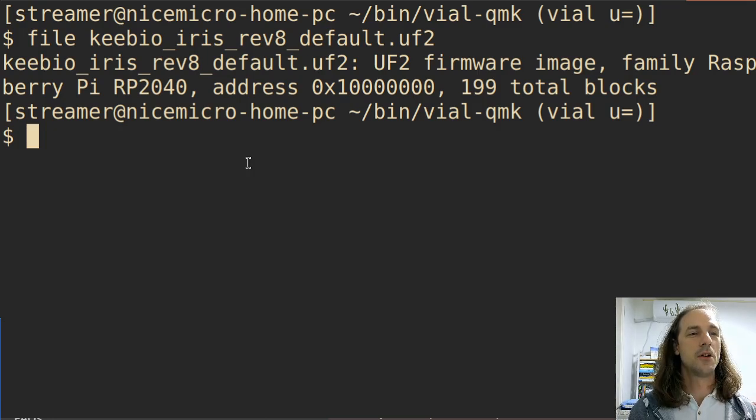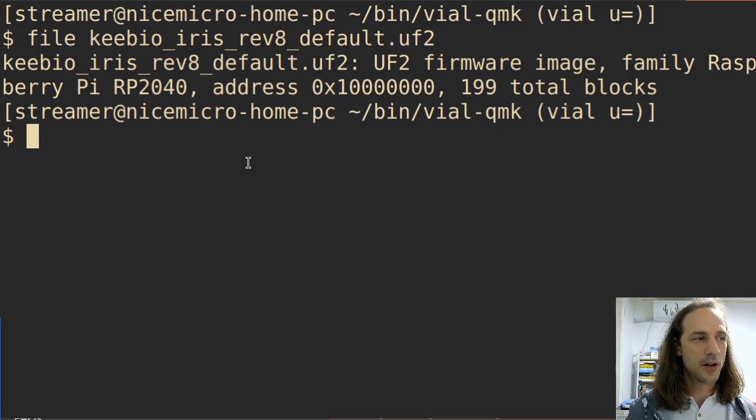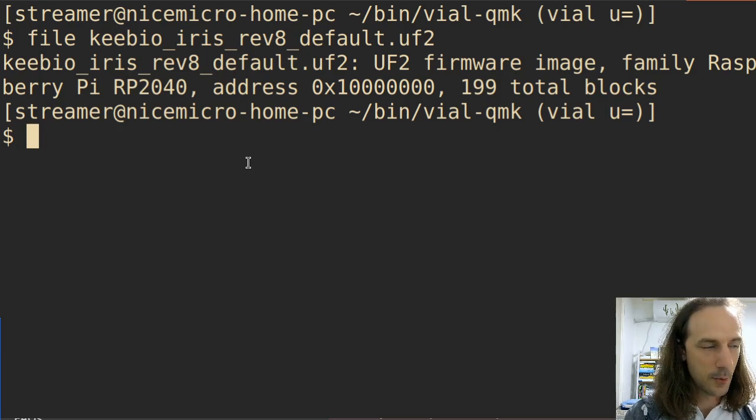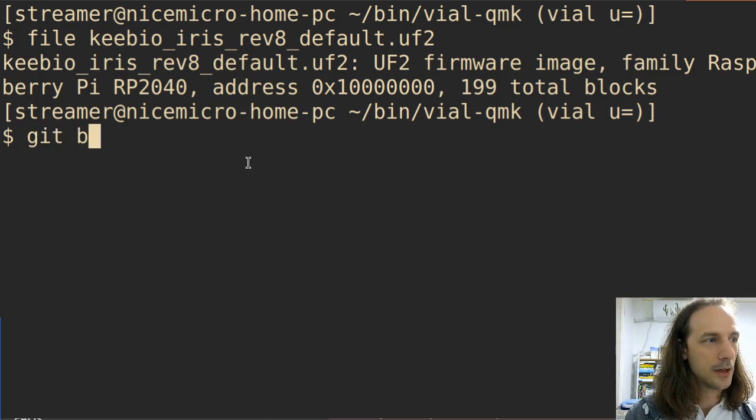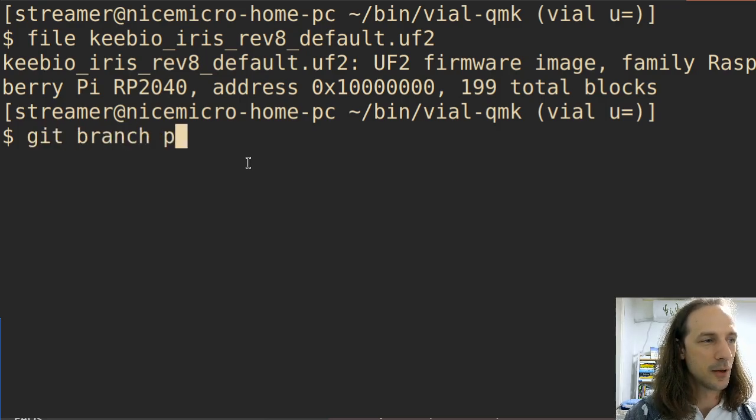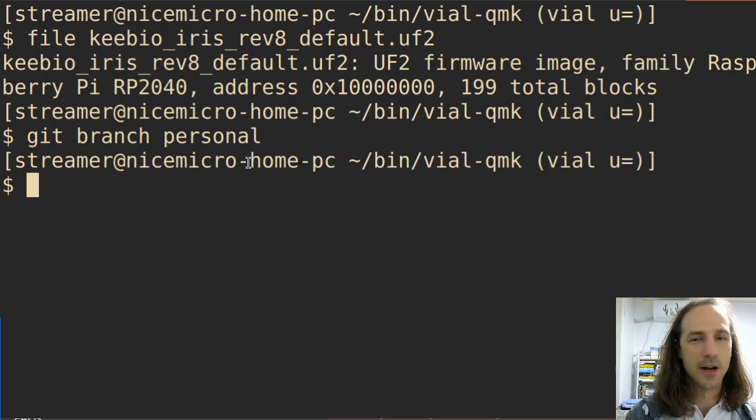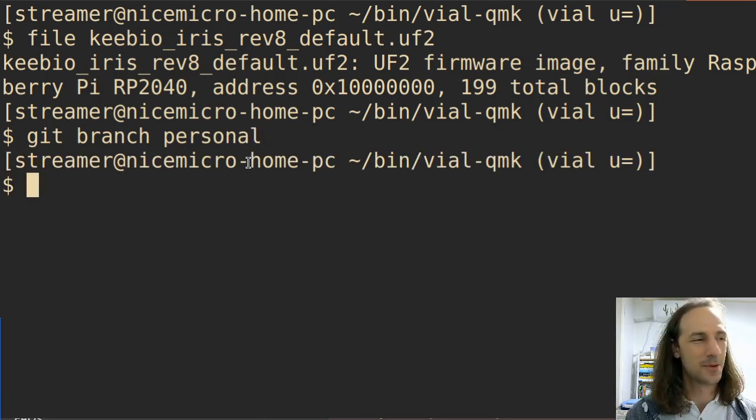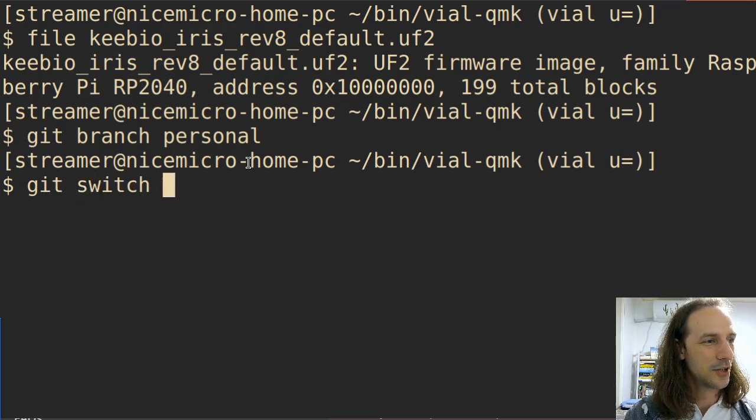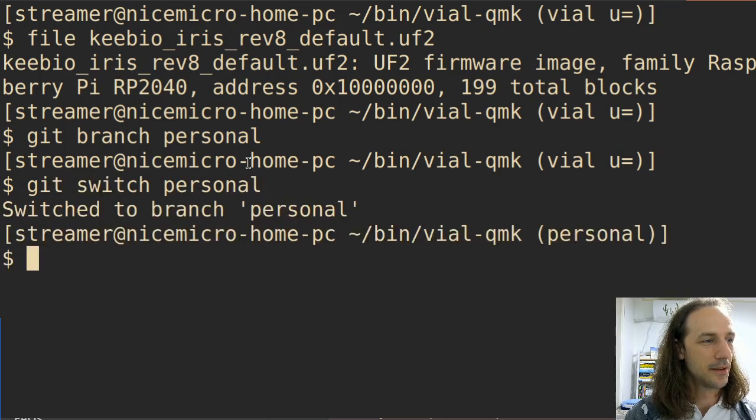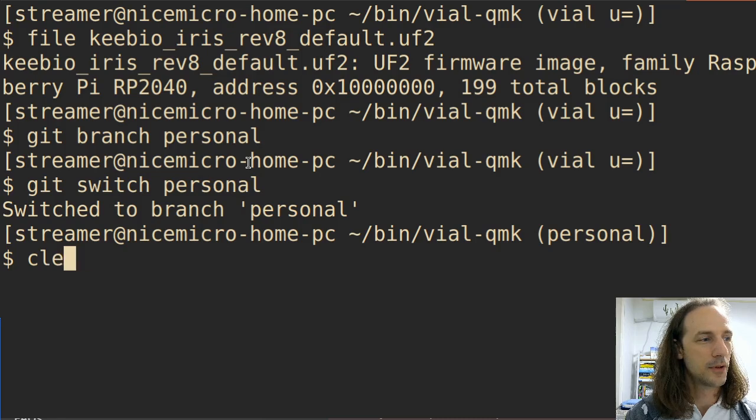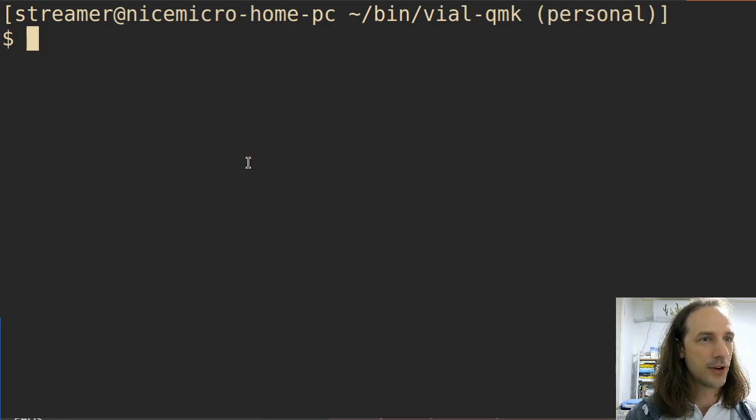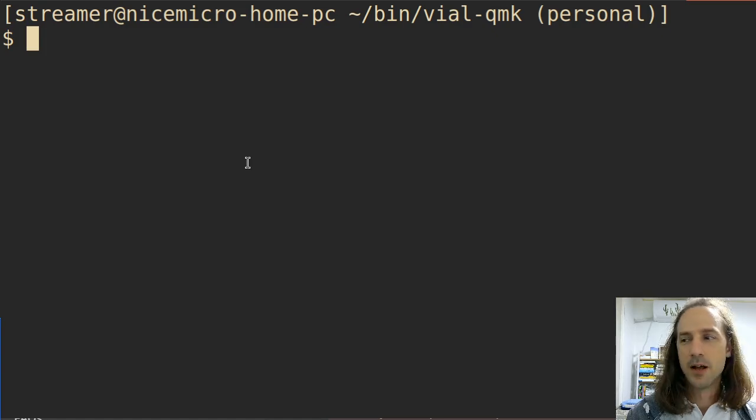Now it's time for us to modify this firmware. Because we have a Raspberry Pi 2040, we don't need to save that much space, we can have eight layers, we can have a lot of macros in our keyboard. So let's do our modifications. For that we will git branch, I like to use a personal branch here, because then I know this is my personal branch. Then git switch personal, and now that we are in our personal branch, we can move to the directories where we will need to modify the files.